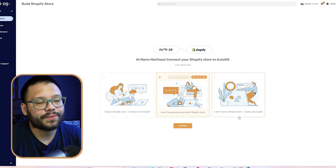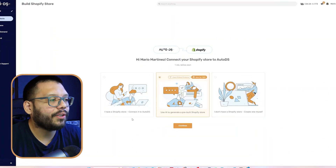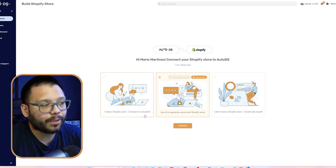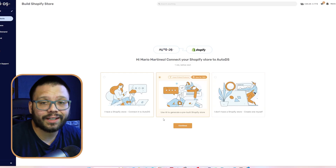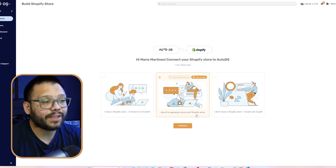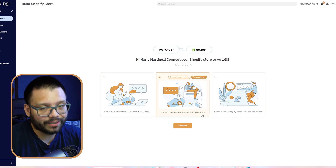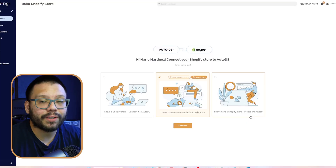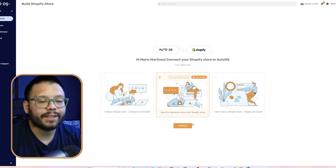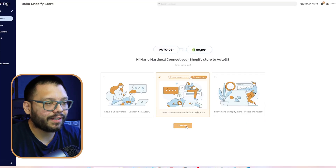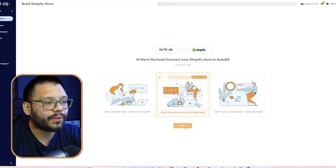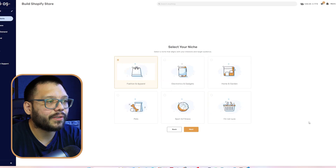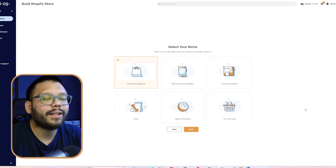Now you're going to have three different options. You have 'I have a Shopify store connected to AutoDS,' 'use AI to generate a pre-built Shopify store' — that's the one that we're going with, spoiler alert — and the third option is 'I don't have a Shopify store, create one myself.' We are going to go with the middle option for this one. So let's go ahead and continue.